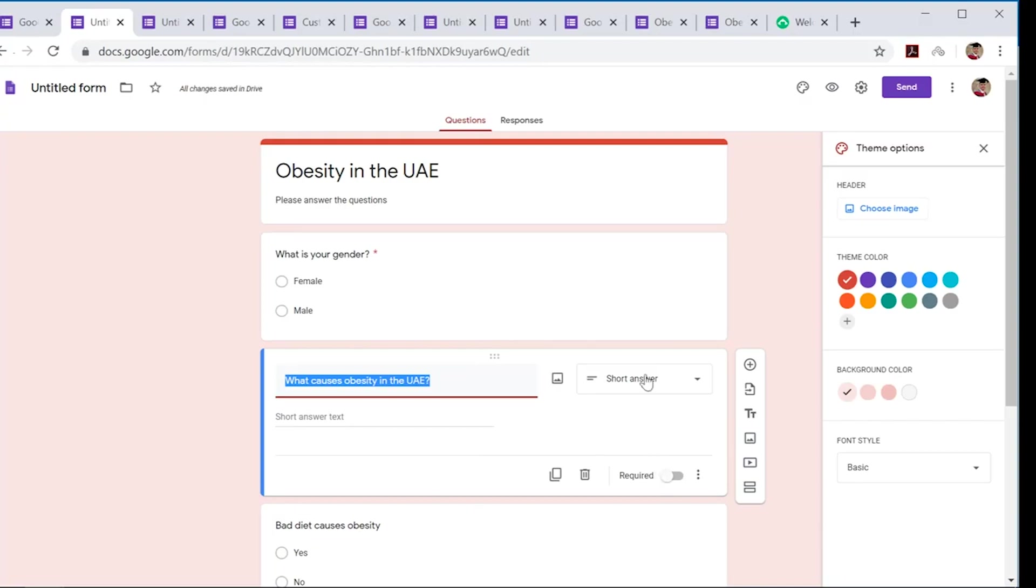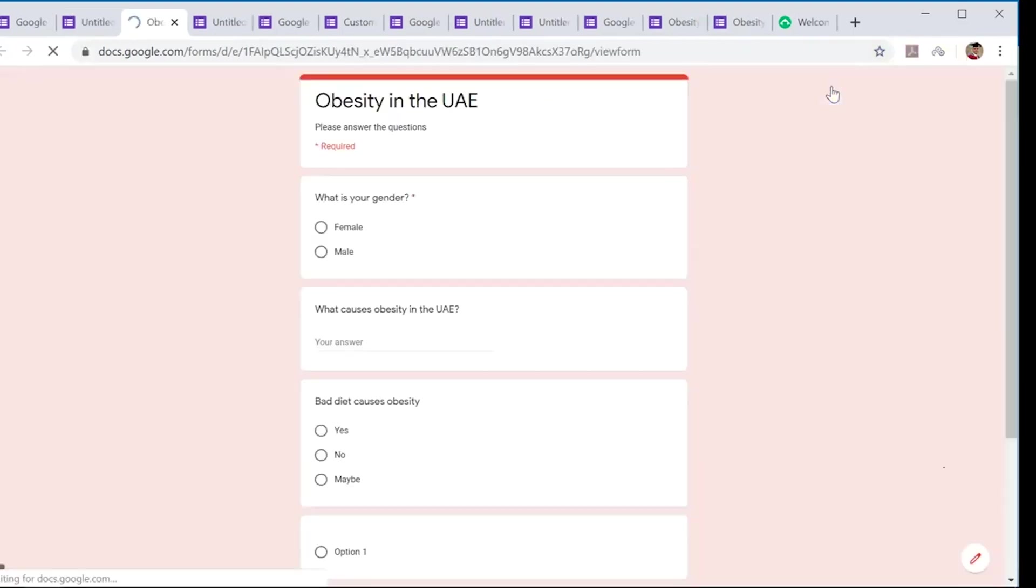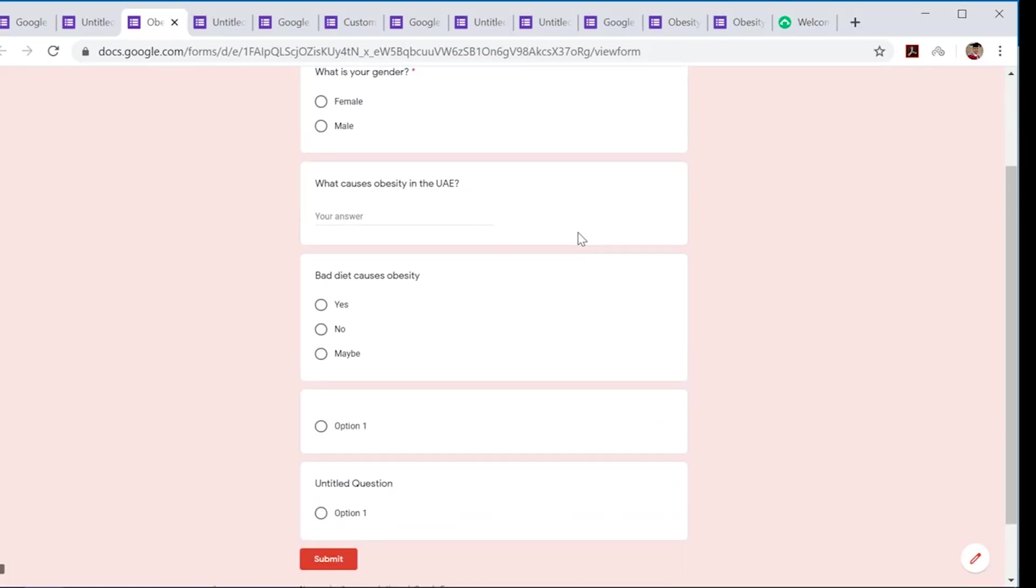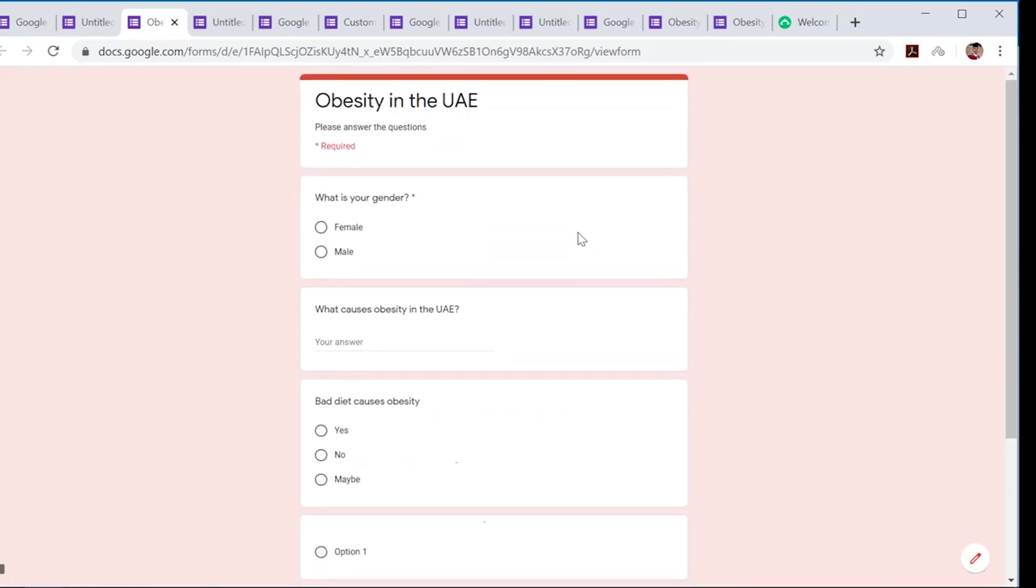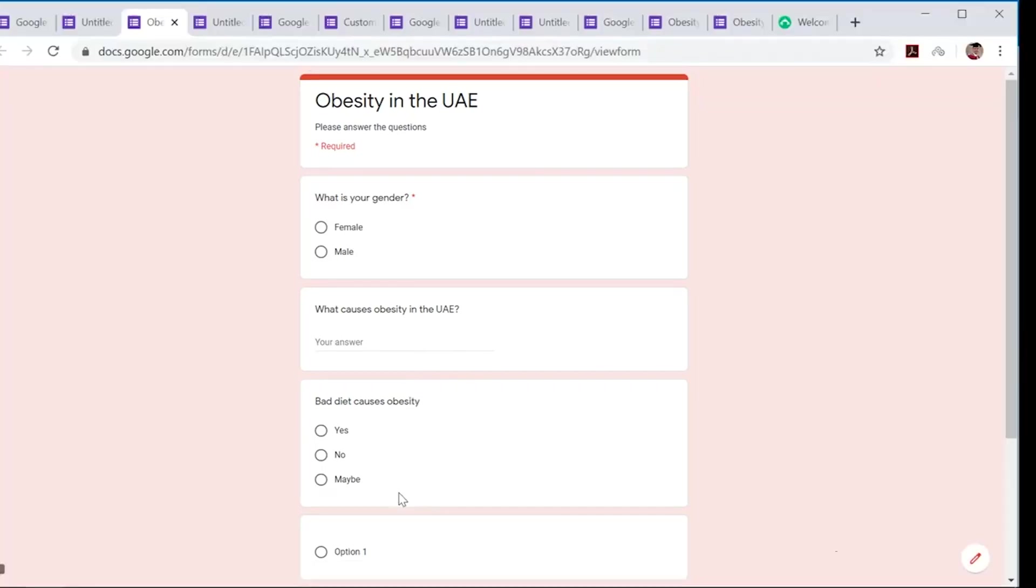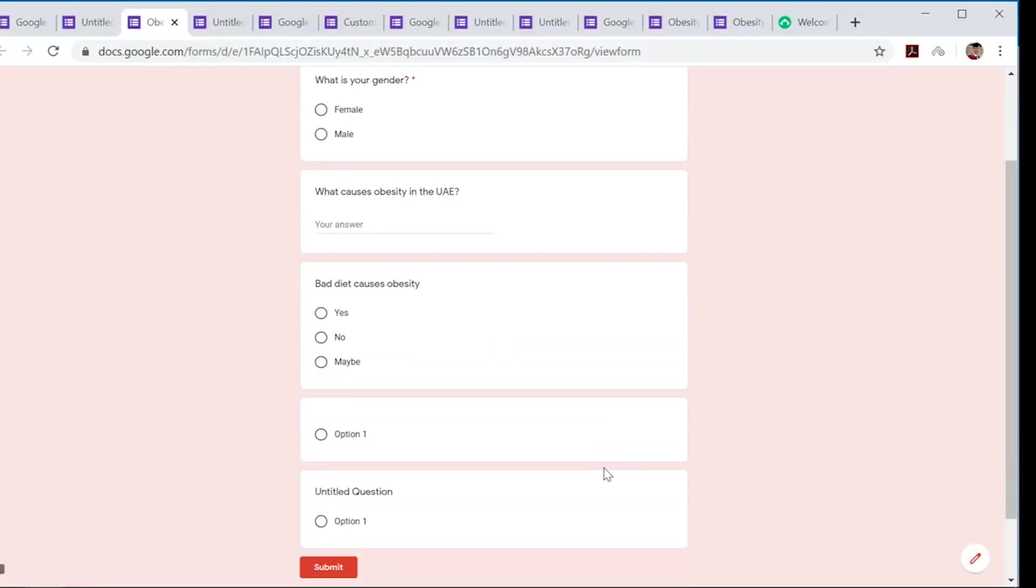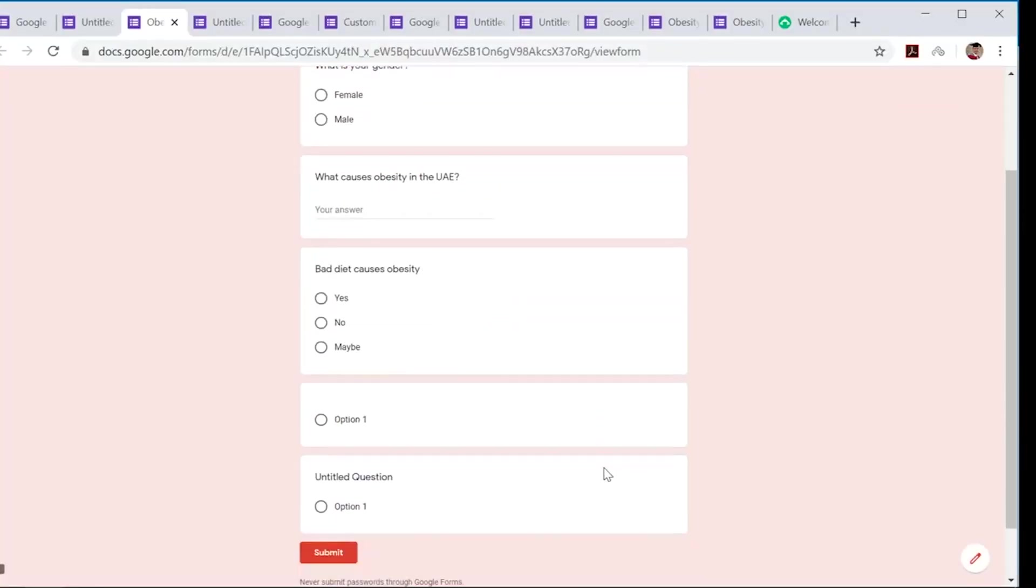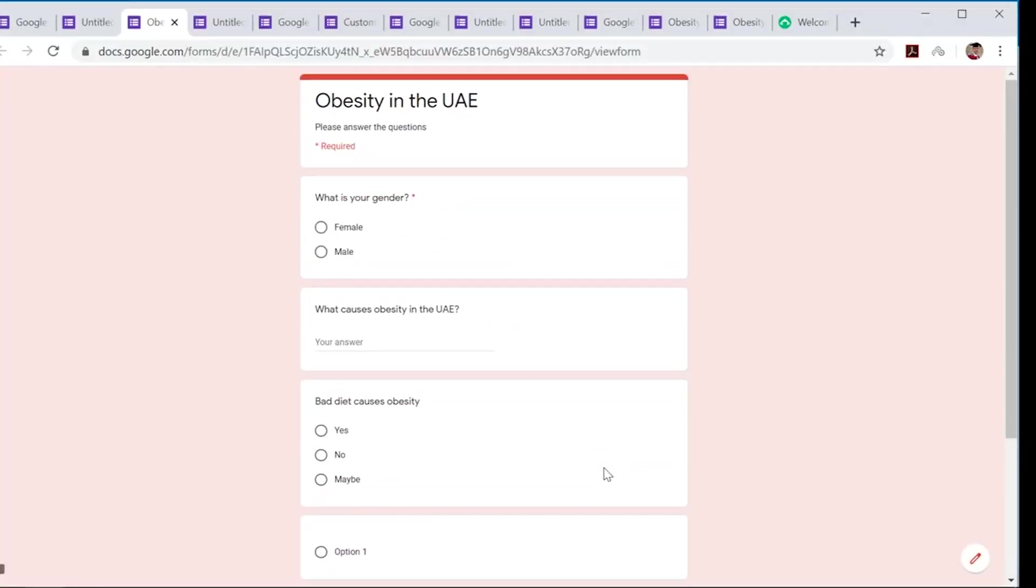Now I want to preview how this is going to actually look. Click on the eye and there you go—you can see what I've done so far. I've got the 'what is your gender' question, the multiple choice, and I've got a short question, and then another multiple choice at the bottom here. So this is just a very brief demonstration of how to create your survey.